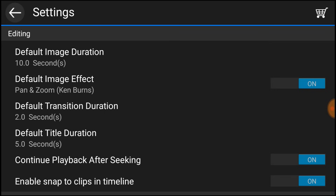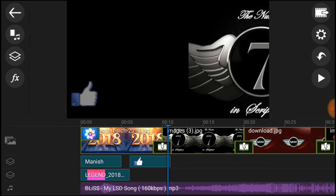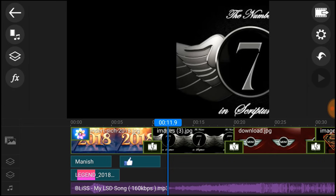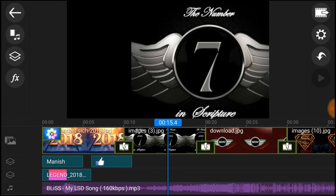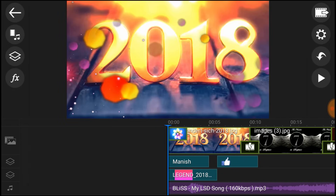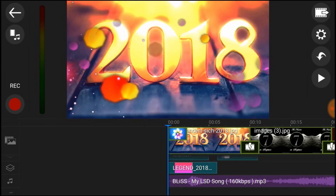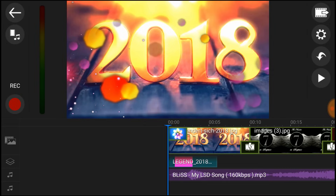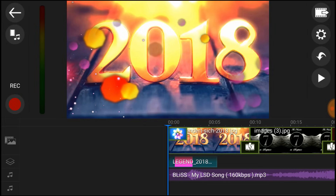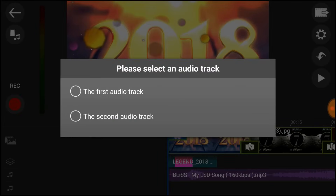You can set the settings and the recording option. You can record a voice over. There is a first audio track and second audio track. You can add music.